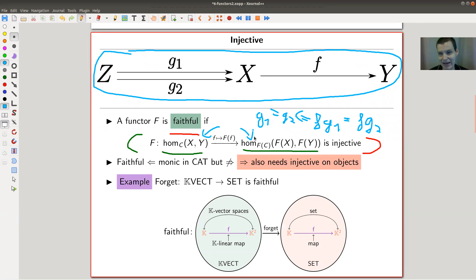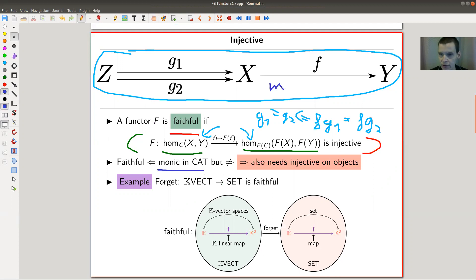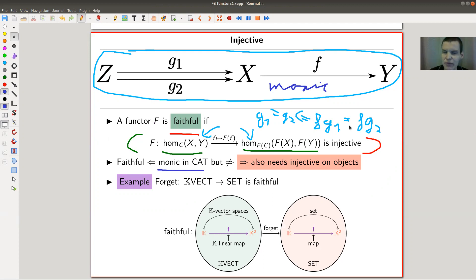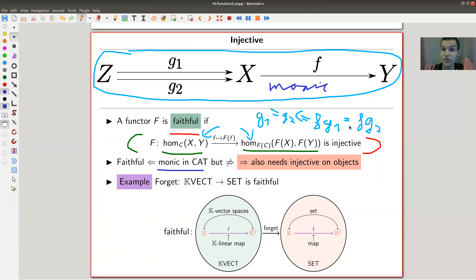Faithful is not quite the same as being monic in the category Cat - the category of categories. Monic in Cat is slightly different from faithfulness; it also needs some additional conditions on objects. So in some sense, faithful turns out to be a set-free definition, just using monic in Cat. It's not quite true, but it comes very close.